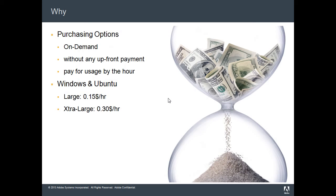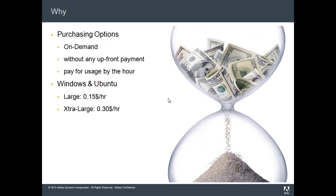You can pay for usage by the hour. What I mean by this is you can create as many instances depending on the load on your server, depending on how much network bandwidth you need at any point in time, without actually going and provisioning licenses for ColdFusion. The licensing is bundled with the AMIs.